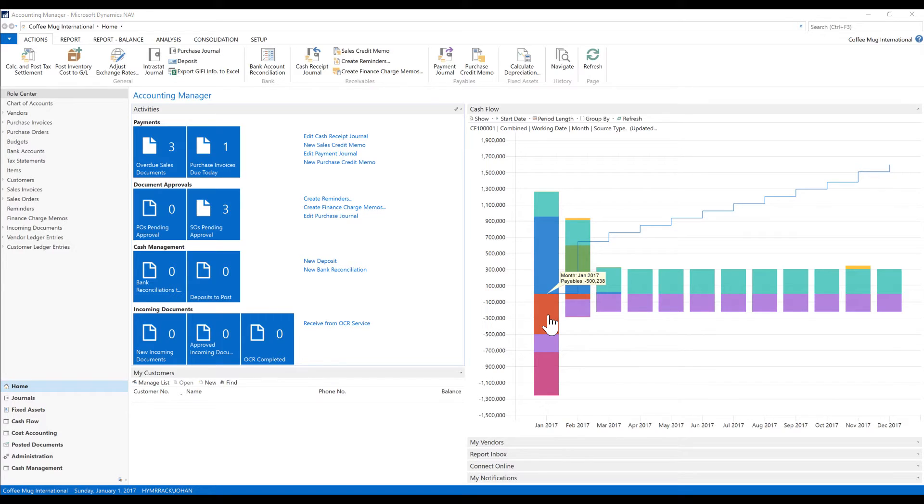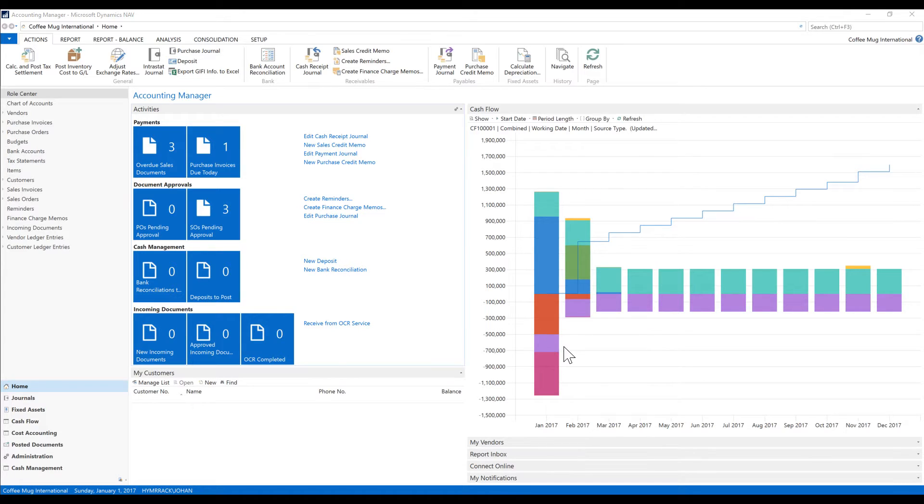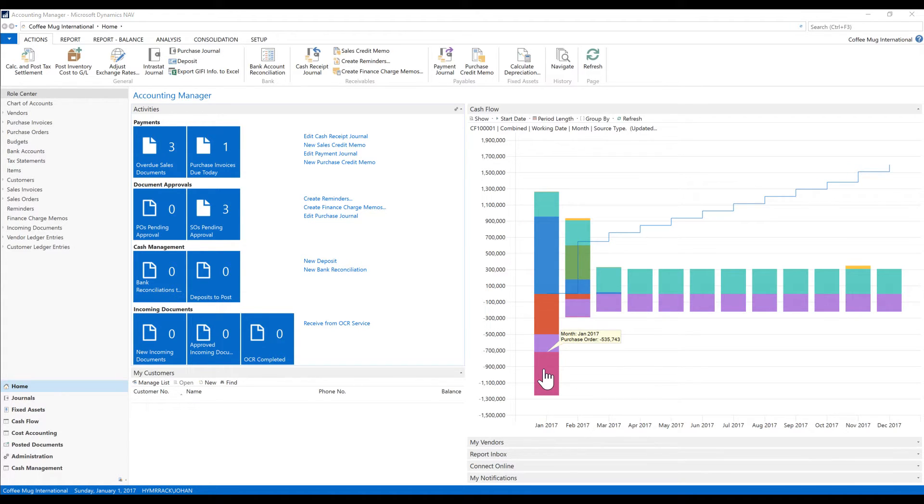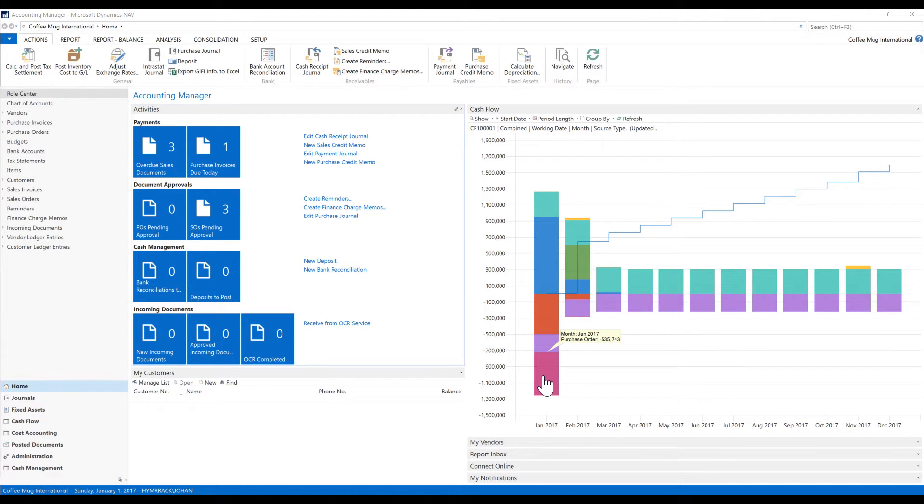The expenditures are the payables that we have outstanding, and those are due in January for $500,000 and some manual expenses, meaning that we actually have to pay out to investors $220,000. And then we got our purchase orders that have not been converted into AP but are expected to be converted for $535,000.